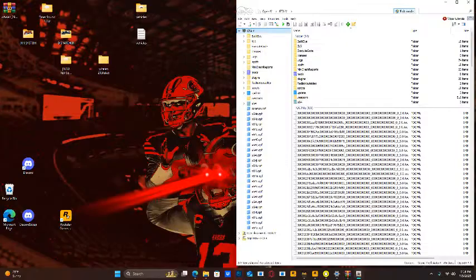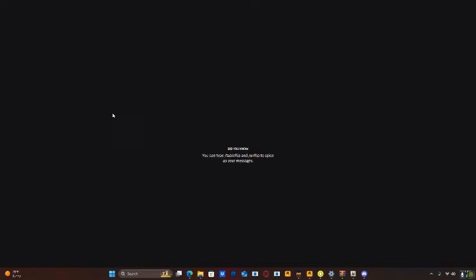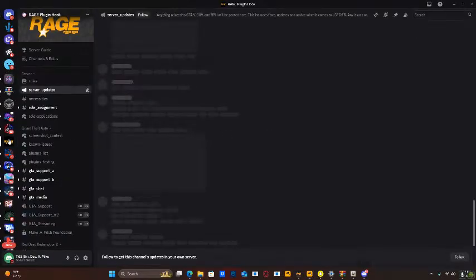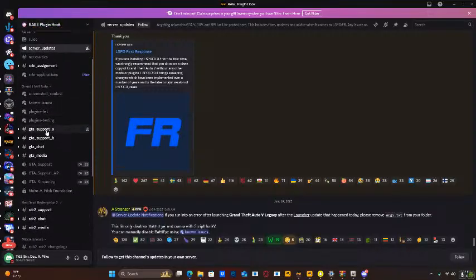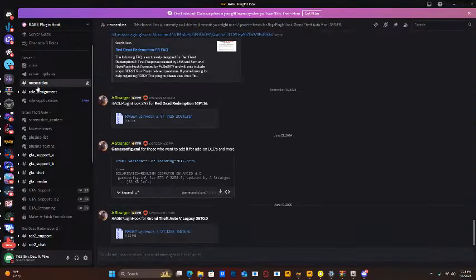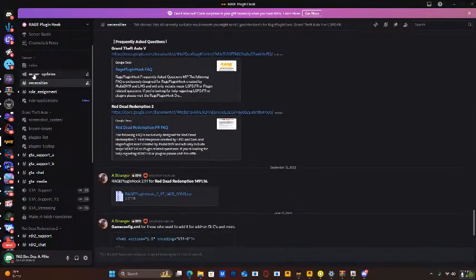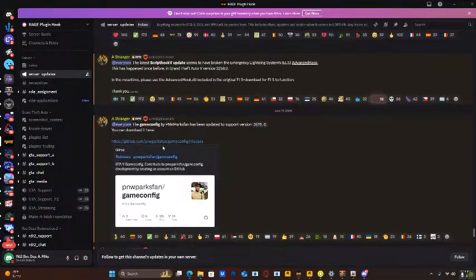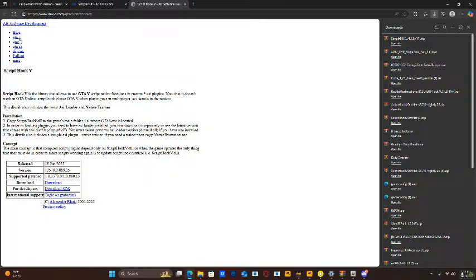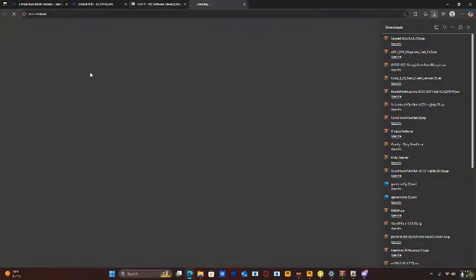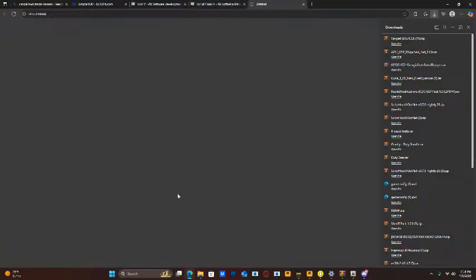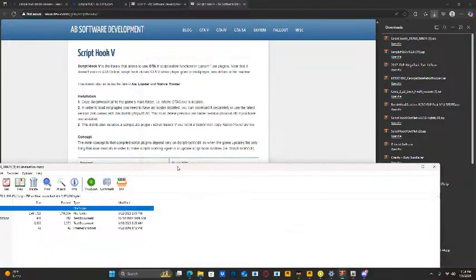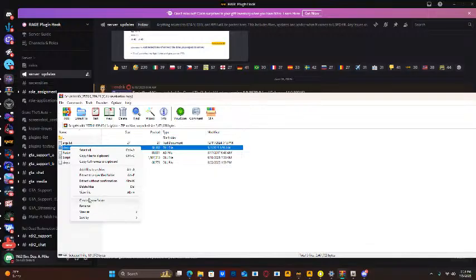And now, ScriptHUD. Make sure you have Discord installed for this. What you want to do is go to RagePlug and Hook Discord. You want to go to Necessities. You want to go to Server Updates. Find ScriptHUD, the latest one would be here. Click GJ5. ScriptHUD. And click Download. It's pretty self-explanatory. Grab the bin folder. Do not grab this input 8.